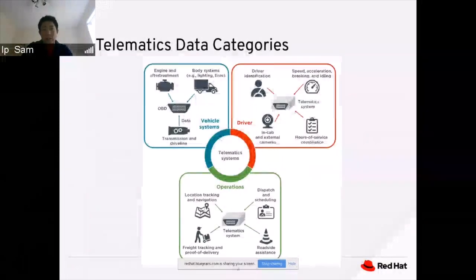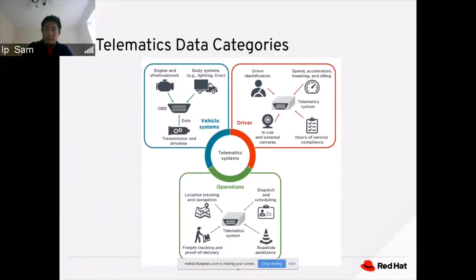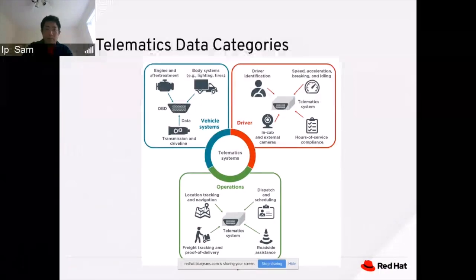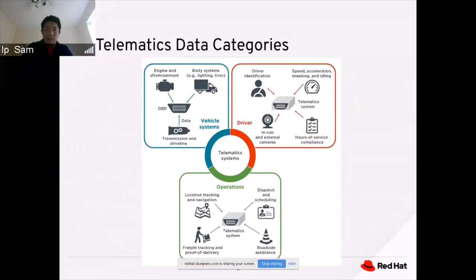An example of telematic data categories: the vehicle system category focuses on the engine, transmission, OBD, weight, lights, and tires. On the right, the driver category tracks the driver's identity, driving behaviors, hours of service, speed, acceleration, and idling time. At the bottom, the operations category is used by the organization to plan and optimize operations to reduce operational cost and increase performance — including location and navigation tracking, dispatcher scheduling, roadside assistance, and delivery time.